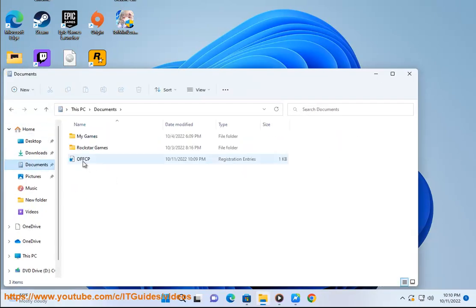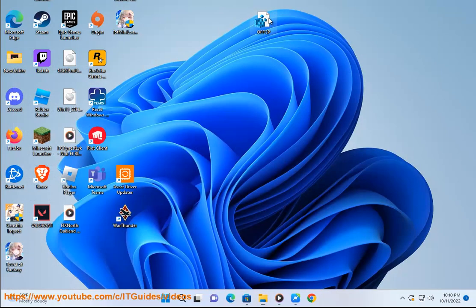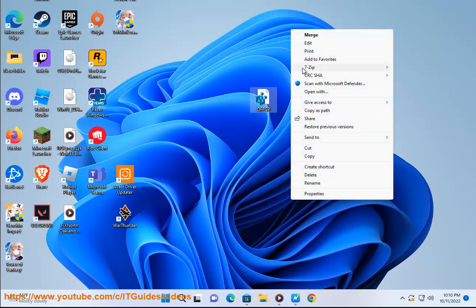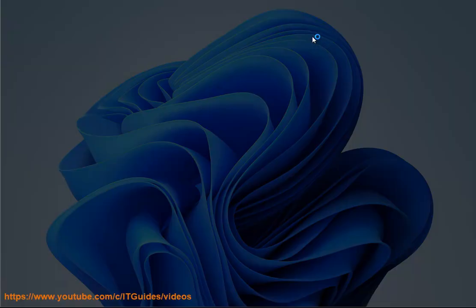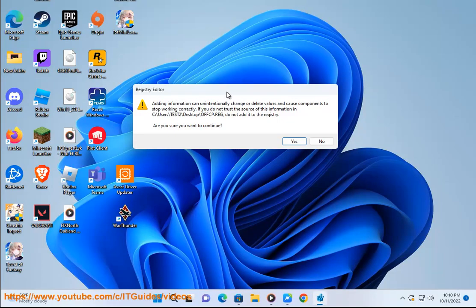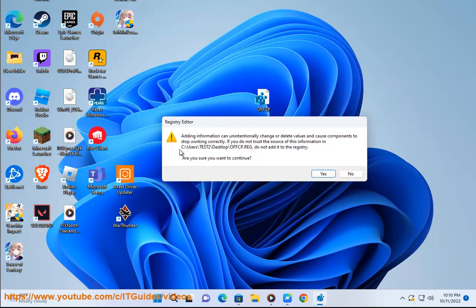To disable the restriction: set \Explorer\NoControlPanel equal to the DWORD value 00000000. Thank you.